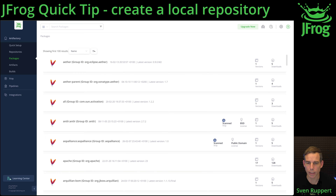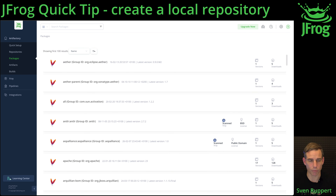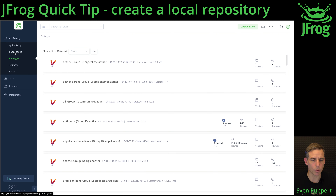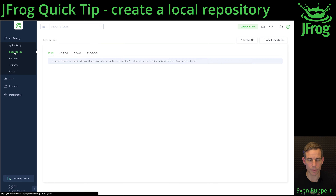In this video I will show you how to create a local repository inside the JFrog platform. After you logged in inside your Artifactory or inside your JFrog platform, go to Artifactory and then to Repositories.